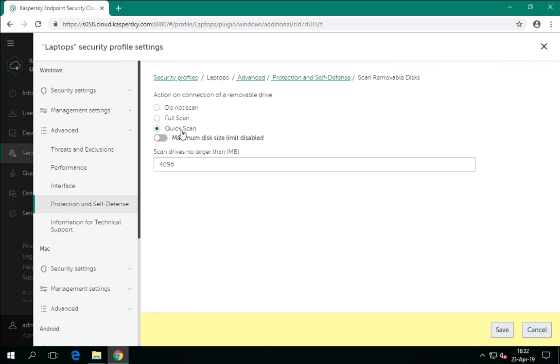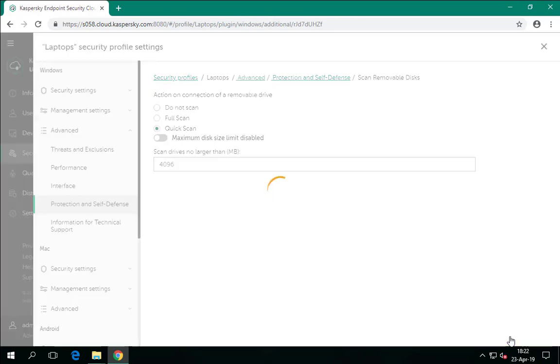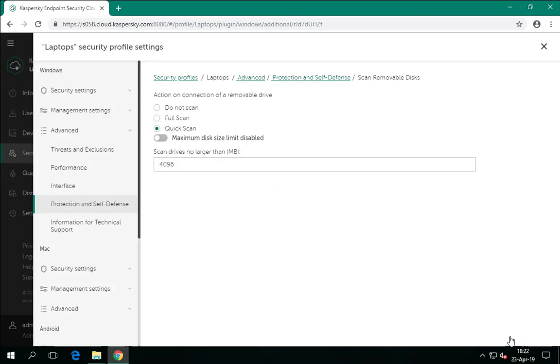Save changes every time you edit a security profile. When you switch to another section of the profile, the workspace will prompt you whether to save or discard the changes.